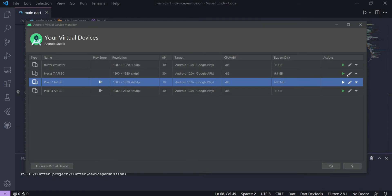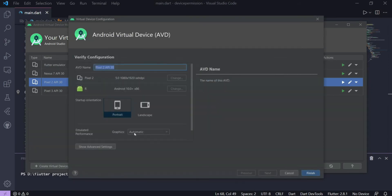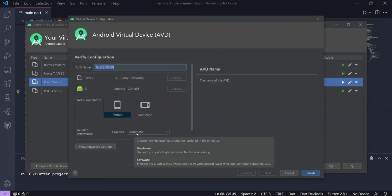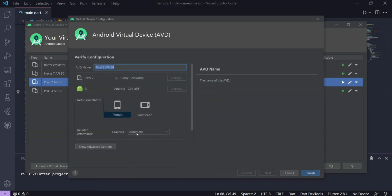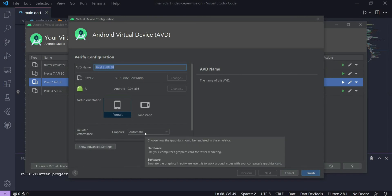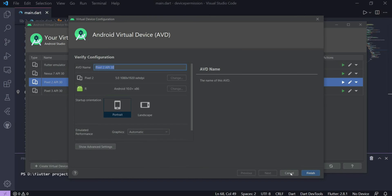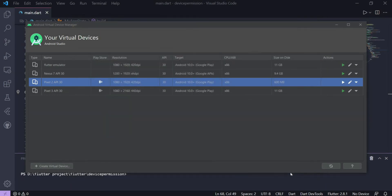But if you click on a device with Play Store and go to Edit and try to click on the graphics option, it is not enabled — because it is by default automatically set to an automatic setting for graphics.